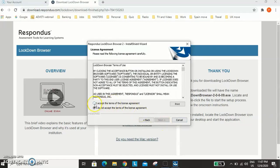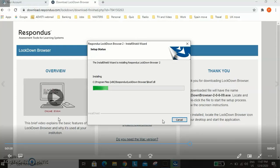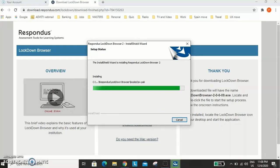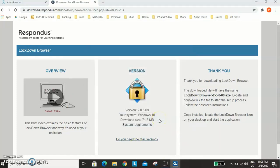On this screen, click I accept and next, and then it will finally install after one or two minutes. Click on finish, and now you have Respondus lockdown browser.